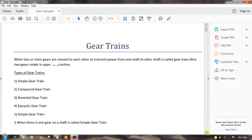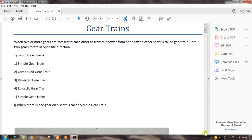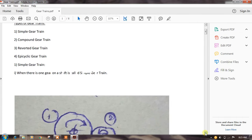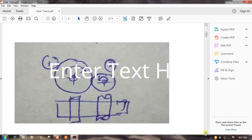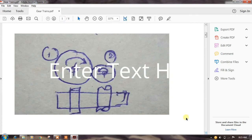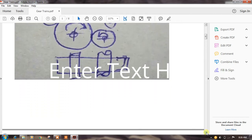First we see the simple gear train. When there is one gear on a shaft, it is called a simple gear train. In this figure of the simple gear train, gear one is the driver and gear two is the follower, mounted on two different shafts. Gear one rotates in a clockwise direction and gear two rotates in an anti-clockwise direction — these two gears rotate in opposite directions and are meshed with each other.